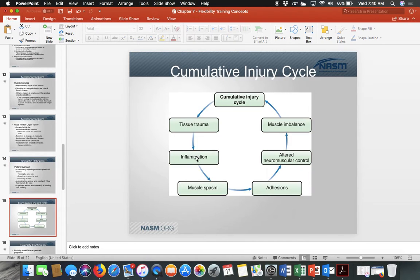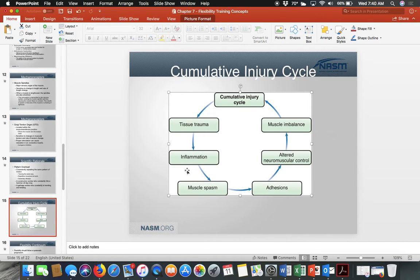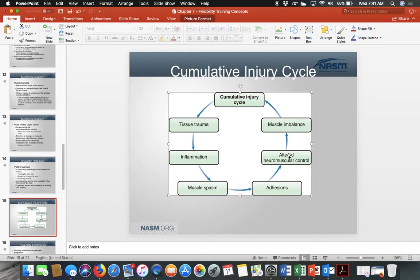If they don't take care of themselves, pattern overload leads to the cumulative injury cycle: tissue is damaged, leading to inflammation, then involuntary muscle spasms, then adhesions on the muscle. Muscles spasm because of damage; adhesions form during healing but don't go away if the area remains injured. This leads to altered neuromuscular control, causing bad movement patterns and muscle imbalance.